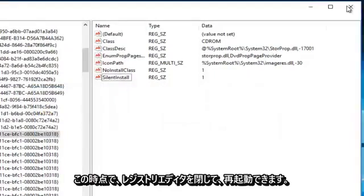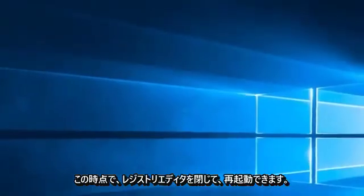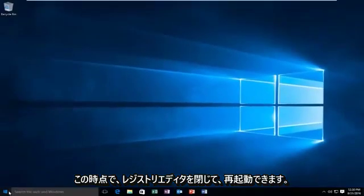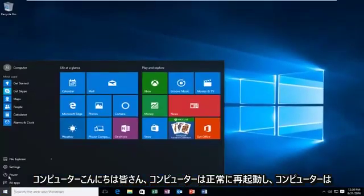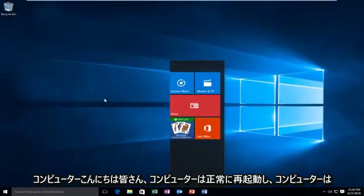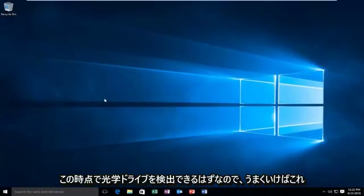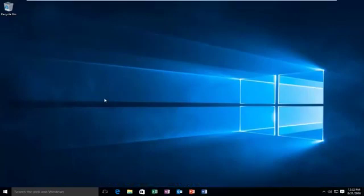At this point we can close out of the registry editor and restart the computer. Hello everyone, the computer has successfully restarted and the computer should be able to detect our optical drive at this time. So hopefully this tutorial worked out for you guys and I will see you in the next video. Goodbye.